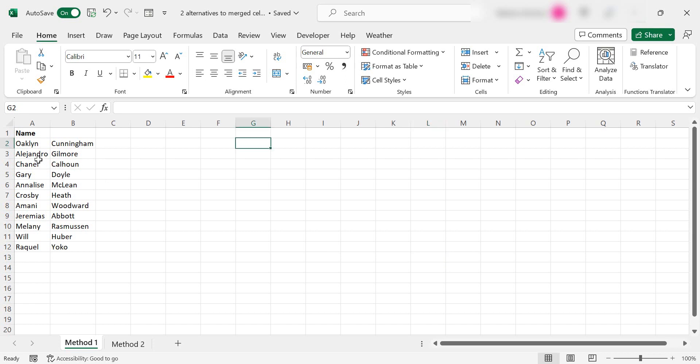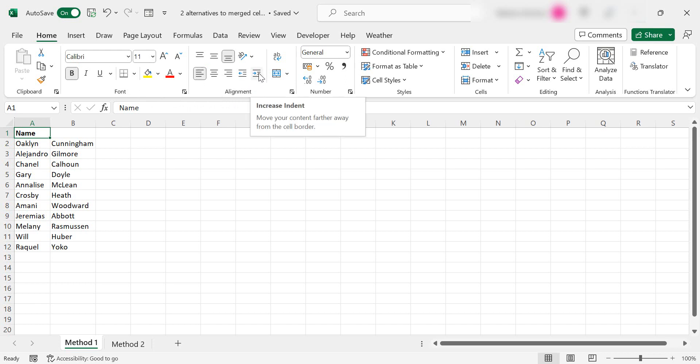So go to the cell on the far left that you would have merged across, say A and B. Select the cell and then go to the home tab and the alignment group, and what you want is increase indent.